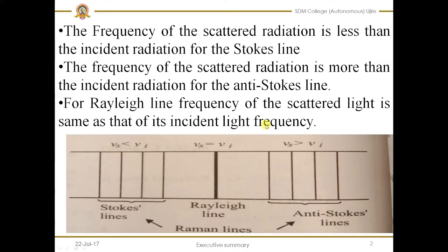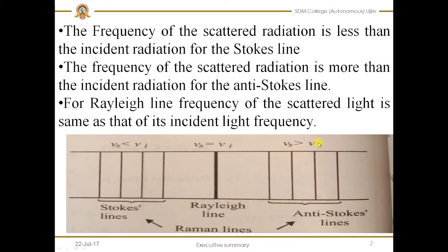Here in this picture, we can see the Stoke lines, Anti-Stoke line, and the Rayleigh line. Here, nu_i is the frequency of the incident light and nu_s is the frequency of the scattered light. If nu_s is equal to nu_i, that means the frequency of the scattered light is equal to the frequency of the incident light, then there is formation of a Rayleigh line. And if nu_s is greater than nu_i, that means the frequency of the scattered light is greater than that of the incident light, then those lines are called the Anti-Stoke line.